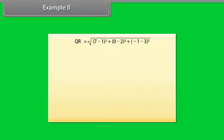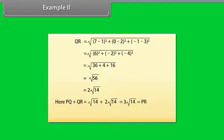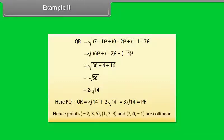Here, PQ + QR = √14 + 2√14 = 3√14 = PR. Hence, points (−2, 3, 5), (1, 2, 3) and (7, 0, −1) are collinear.